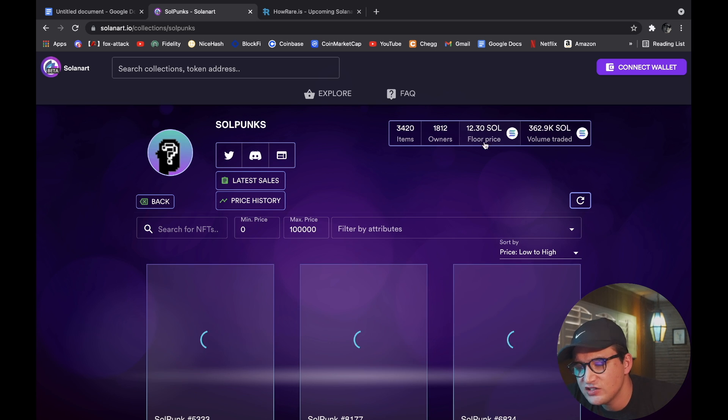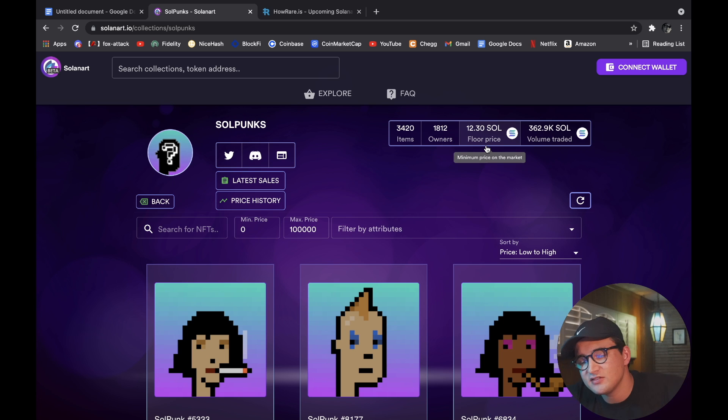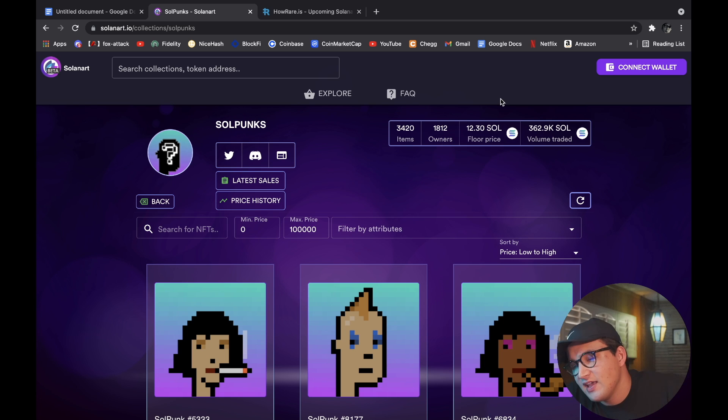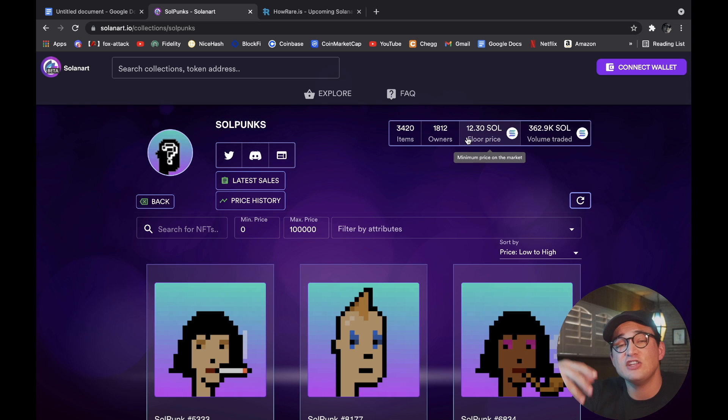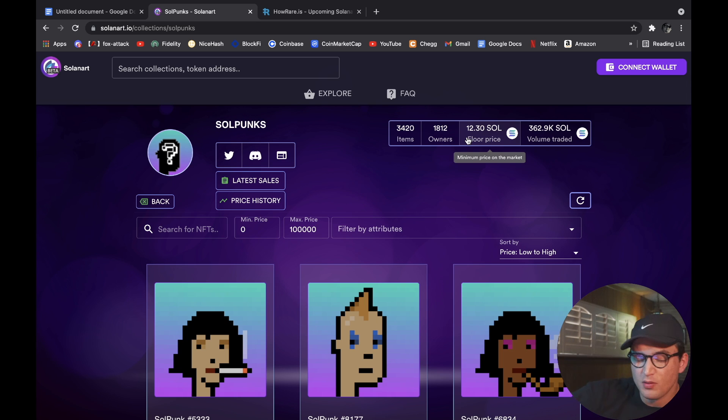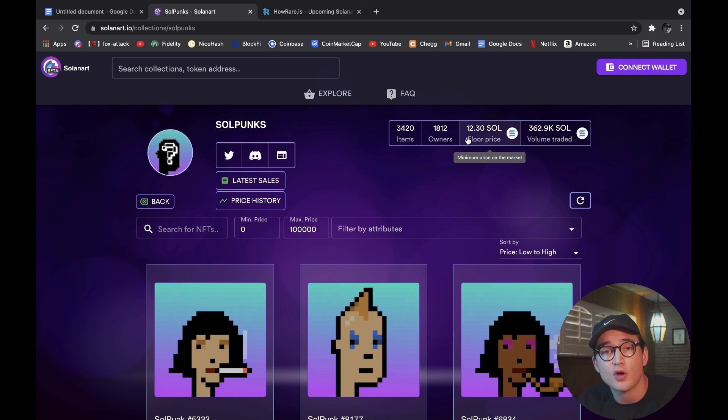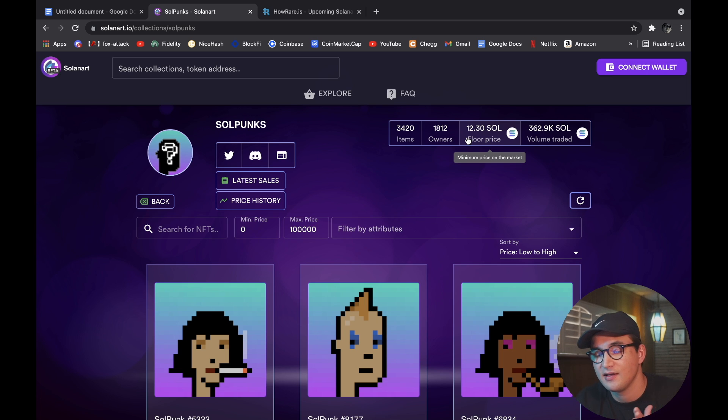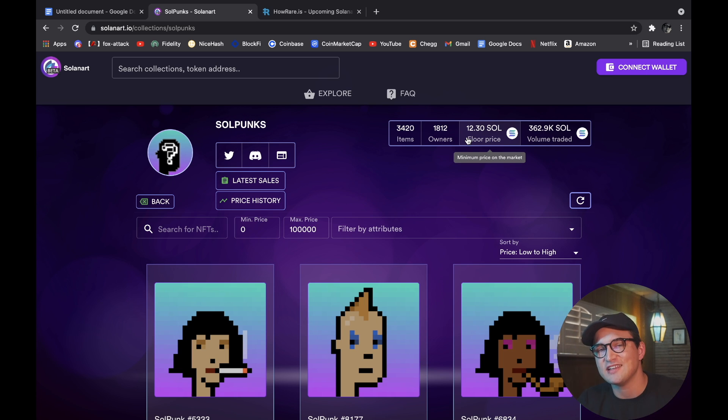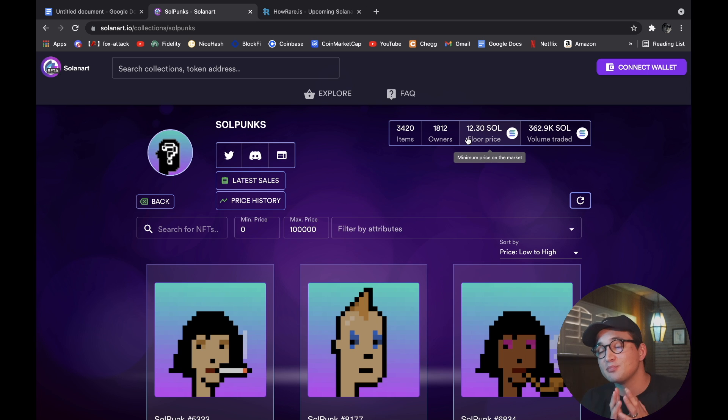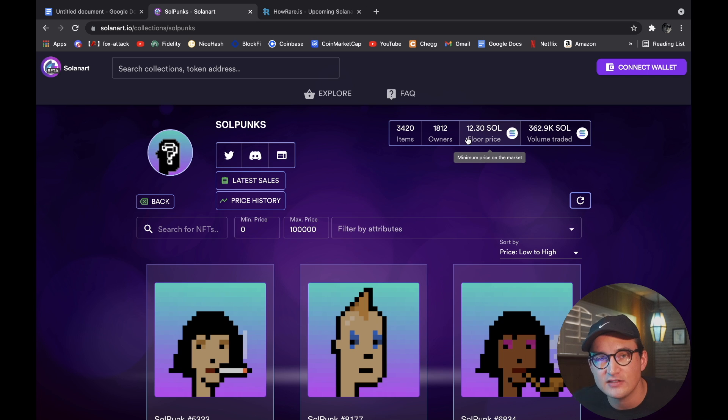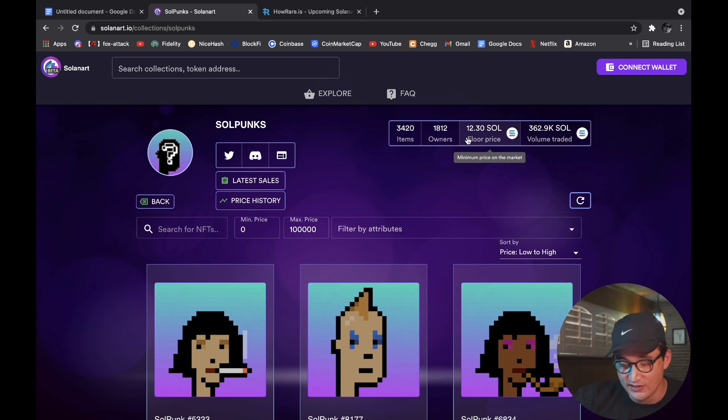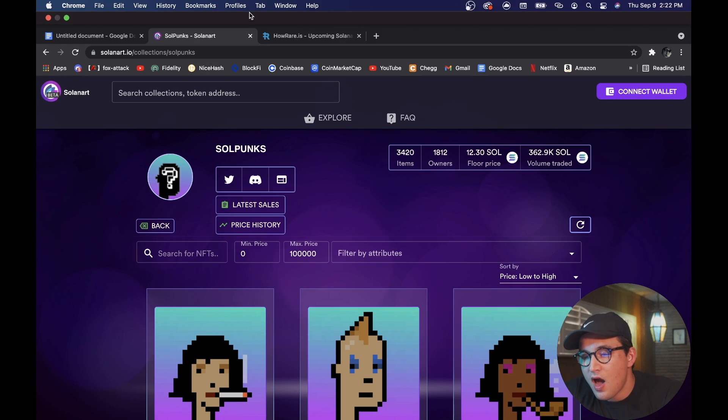As you can see, the floor price for SoulPunks is 12.3 Solana. So it's sitting at a price of nearly $200, that would bring the floor price close to $2,400 American dollars. It's absolutely crazy, this space is exploding and we've been seeing it explode right before our eyes for the past two and three weeks. So I'm super excited.